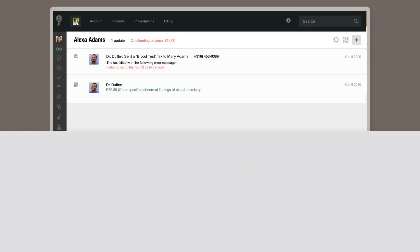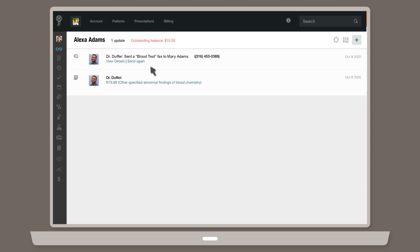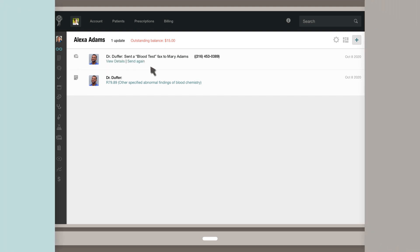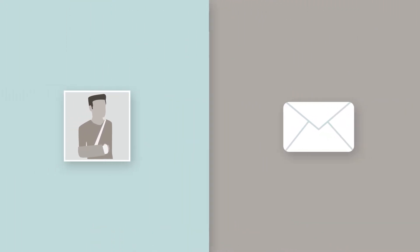If your fax doesn't go through, it's easy to see who the failed message was being sent to and why it failed, and then easily resend the fax without having to re-enter the same information. Atlas.MD will also send an email notification to the sender of the fax, alerting them of the failure and what steps to take next.